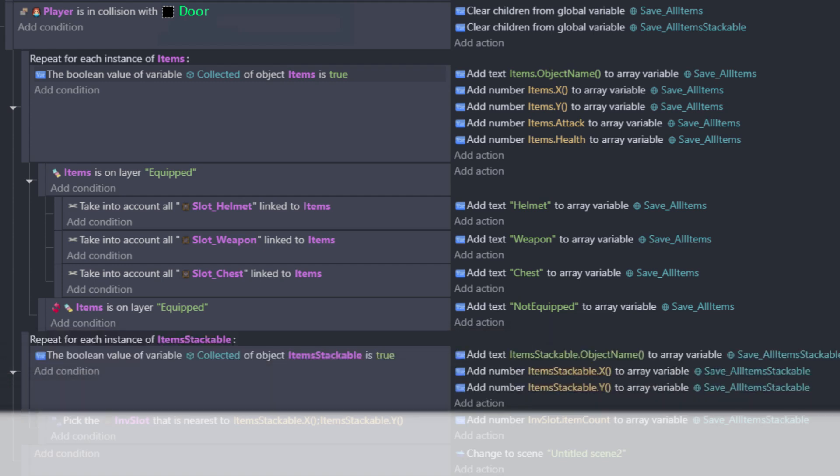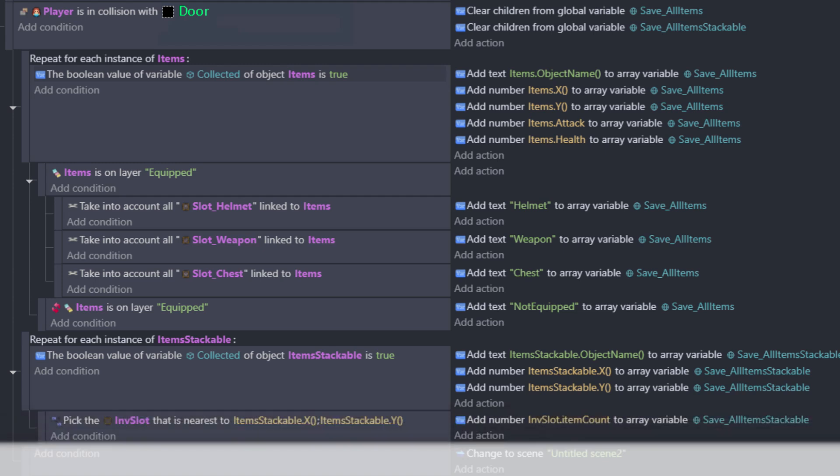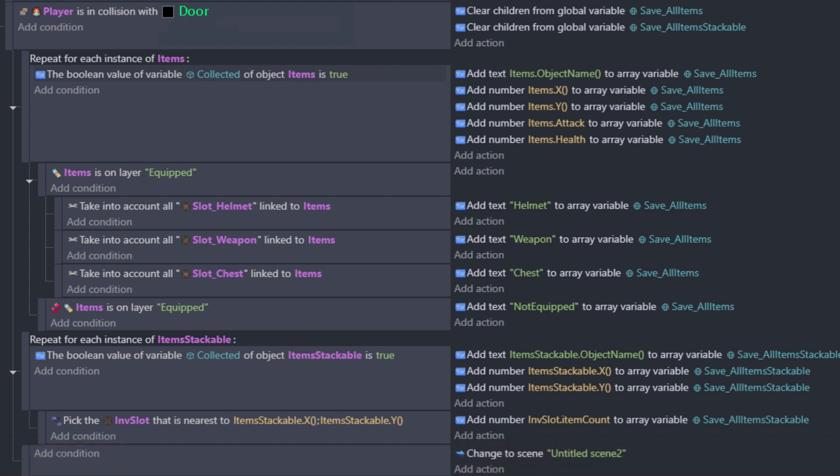We will then apply the same concept for our item stackable. Since these don't have stats or an item type, we can skip those checks. But they do have their own special variable, item count, which is actually attached to our inventory slot. So we can get that value by grabbing the nearest inf slot to our item stackable's x and y position and sending over item count. And now we're ready to move on to our next scene.